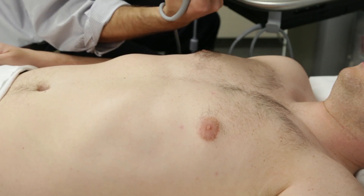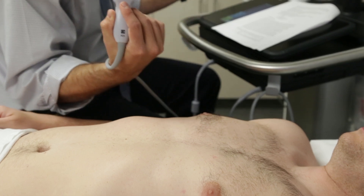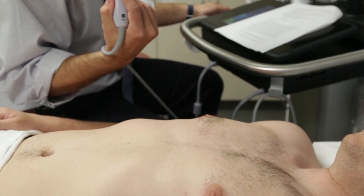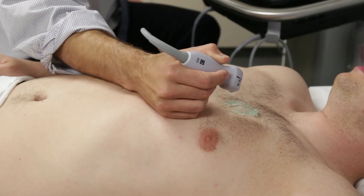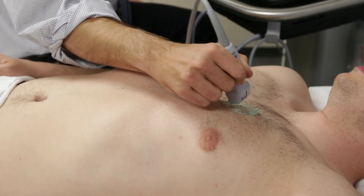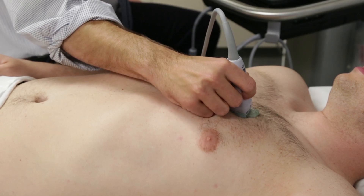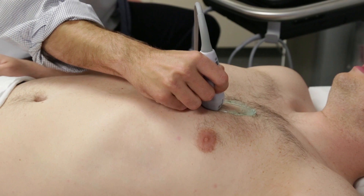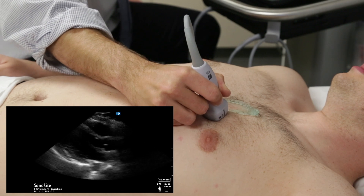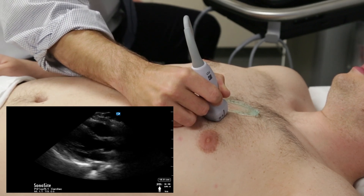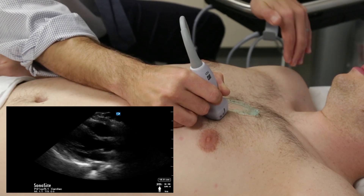The probe is held with a pencil grip for all views except for the subcostal four-chamber view. The patient is positioned supine, though moving the patient to the left lateral position can aid in image quality. The probe is placed to the left of the patient's sternum at the level of the second intercostal space with the indicator marker pointing towards the patient's right shoulder. While obtaining this view, it is helpful to remember the ultrasound beam should run parallel to an imaginary line from the patient's right shoulder to their left hip.